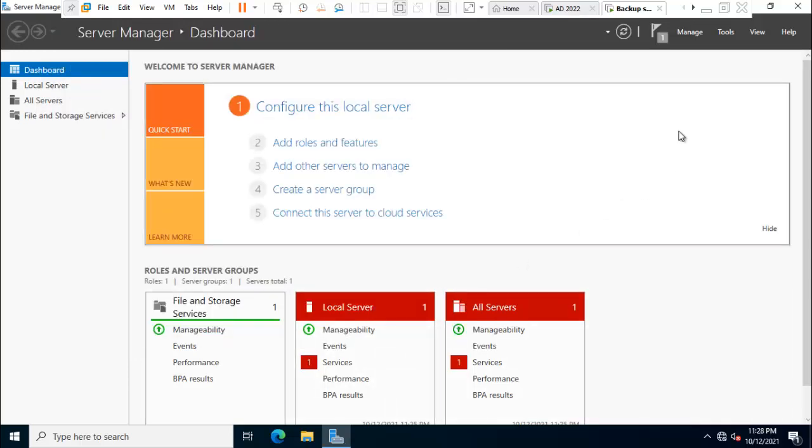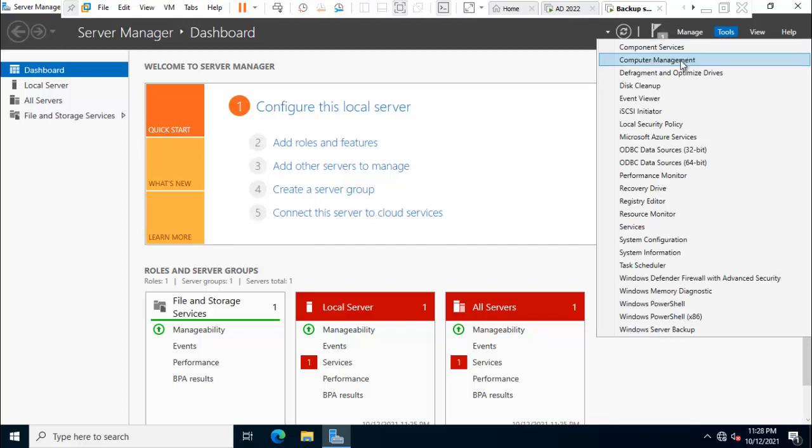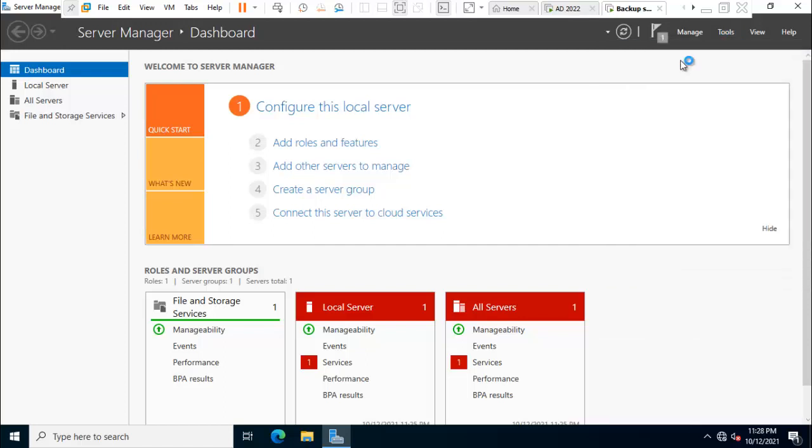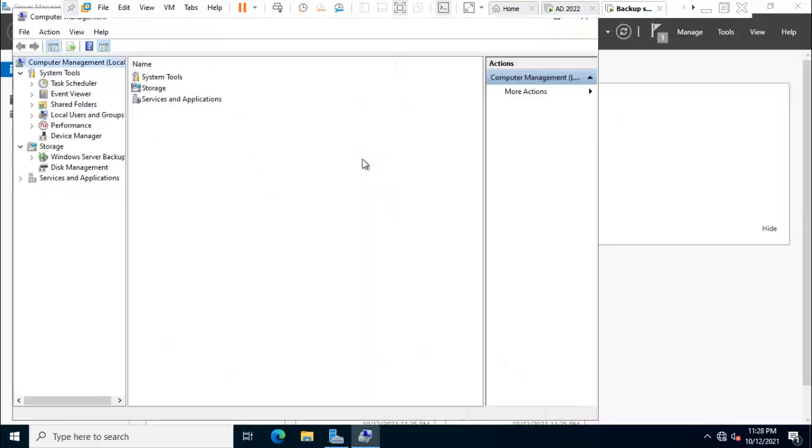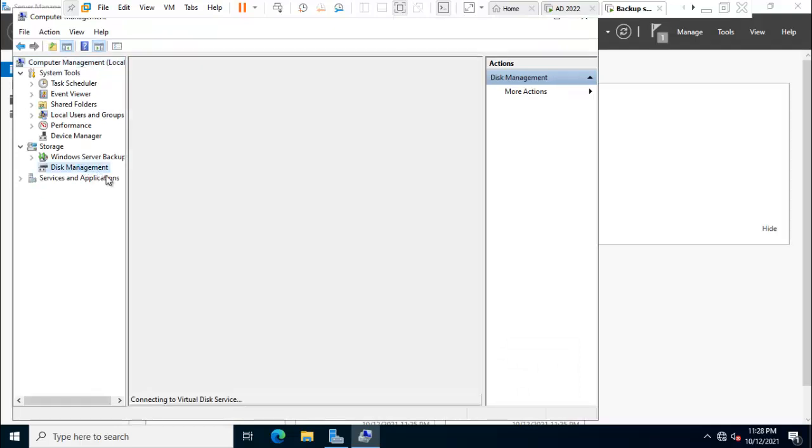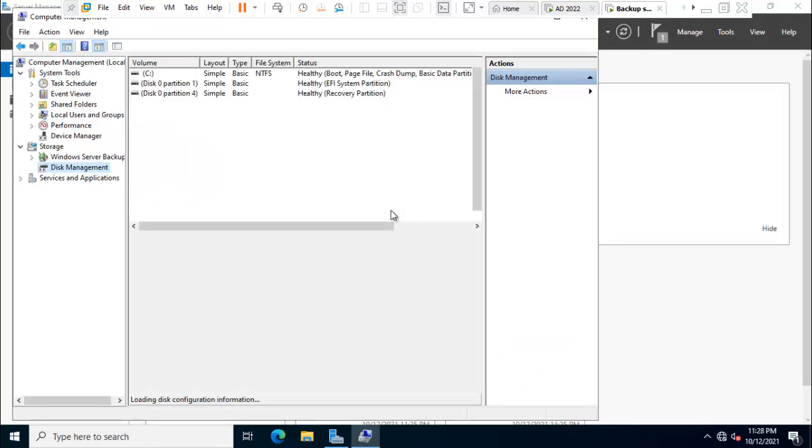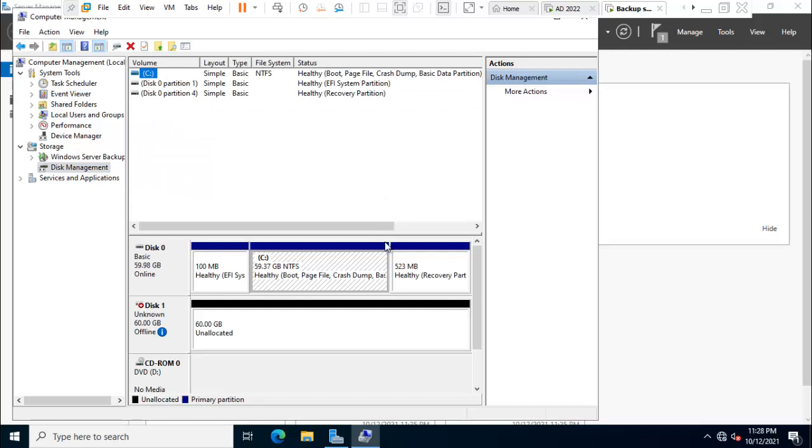So friend before configure the backup you need to additional drive. So I am going to tools. Click on computer management. After that you can press the disk management. So friend see we have taken additional drive.